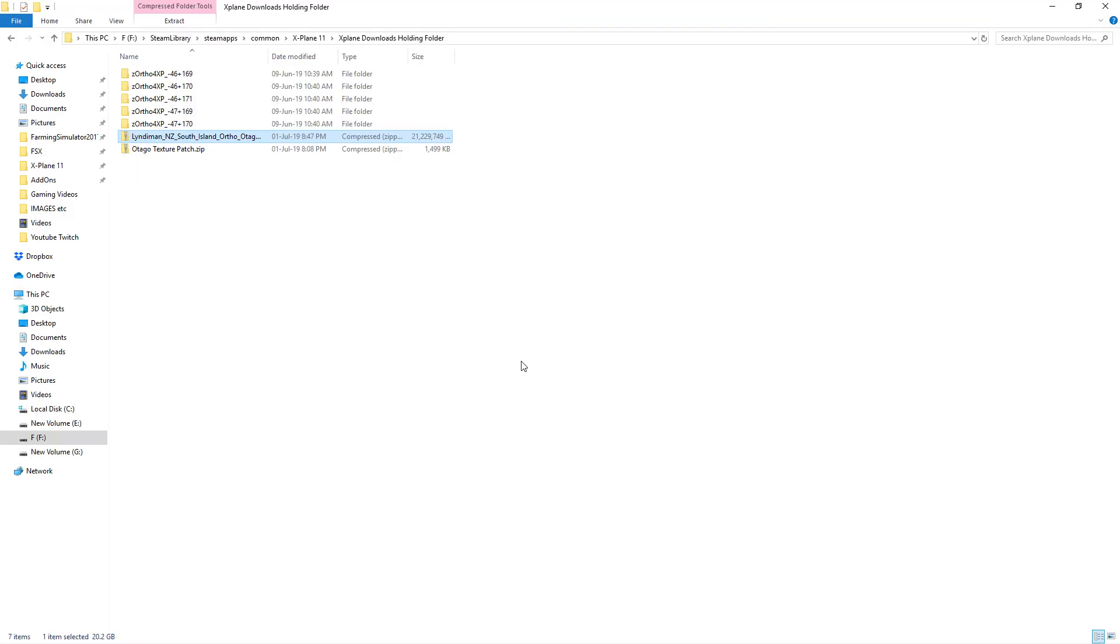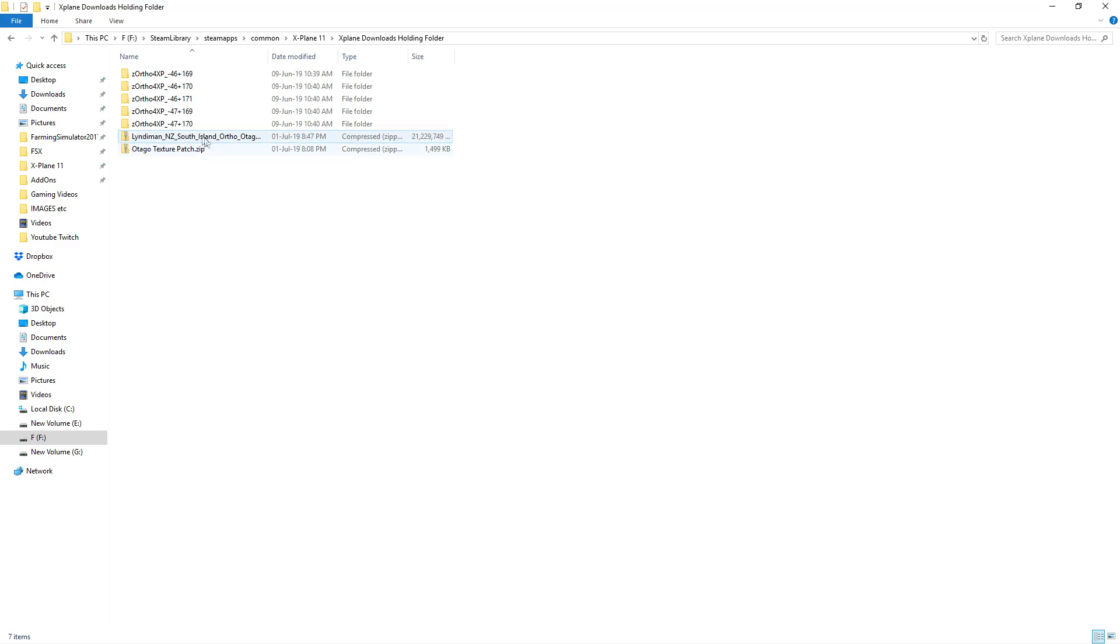Okay I've got a folder set up in my X-Plane directory to hold all my downloads and here it goes right here. This is the South Island Otago download and I've gone ahead and extracted the file. As you can see here goes all the different tiles here.